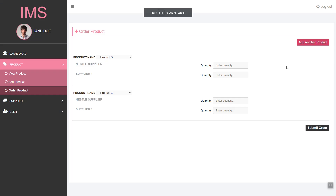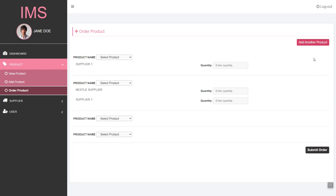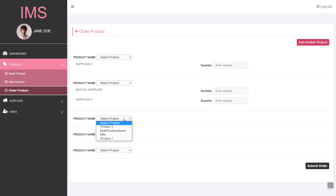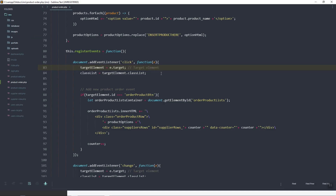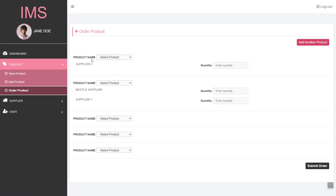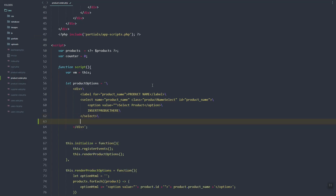Before we continue or add that feature, let's just add a remove button here, so just in case we decided or we added the product or selected the product mistakenly, then we need to remove it from the form.